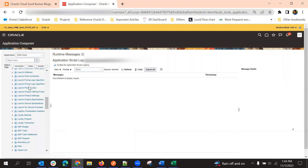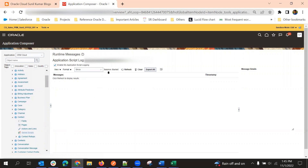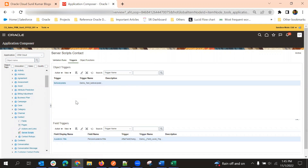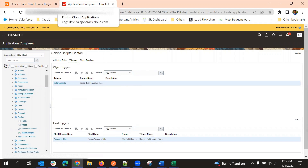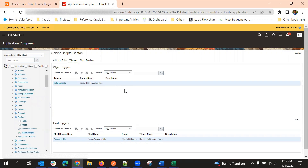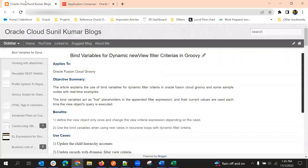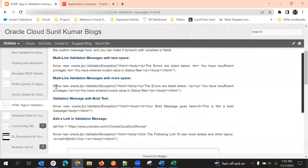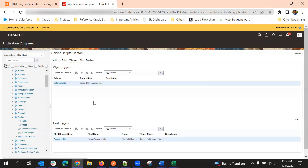The second method is instead of println, if you want to show the variable value or the return value at runtime itself — whenever we are testing — we can use a validation error message. We can throw a validation message using: throw new oracle.jbo.ValidationException. That is the second method.